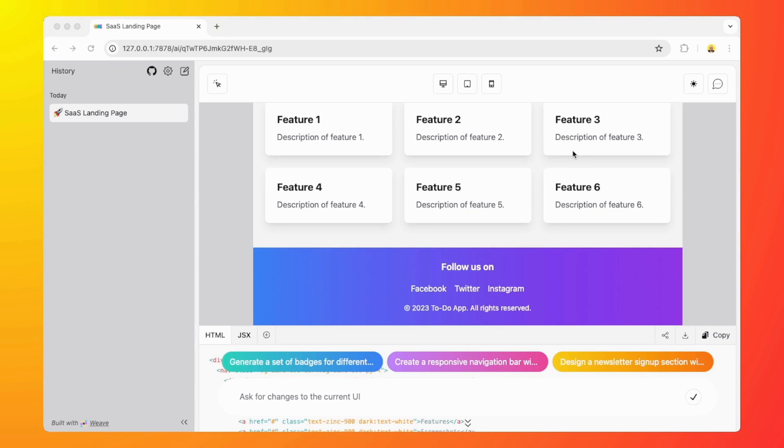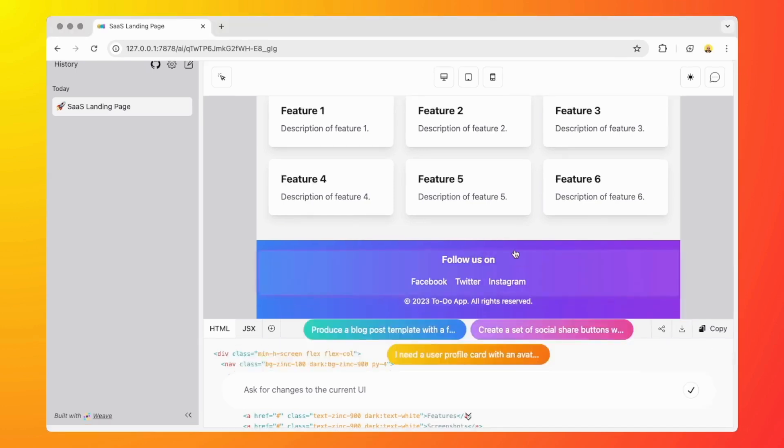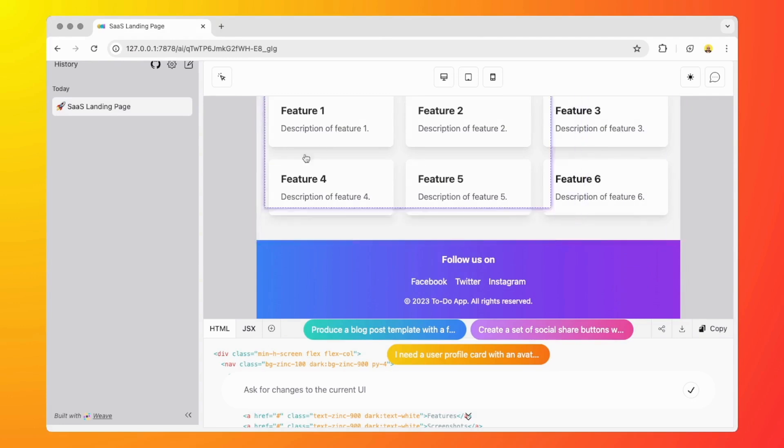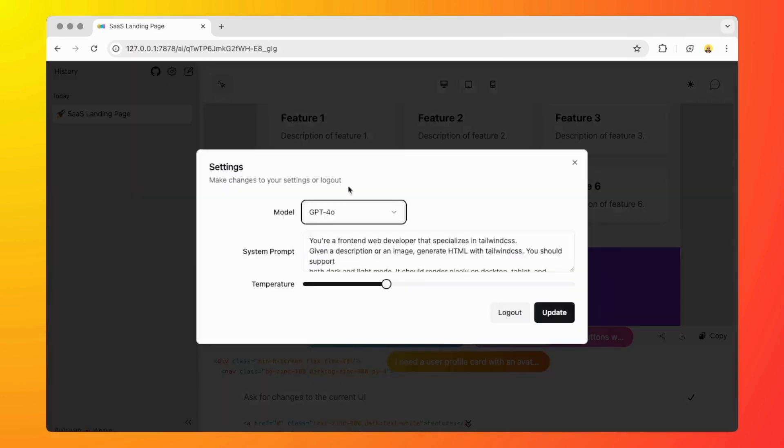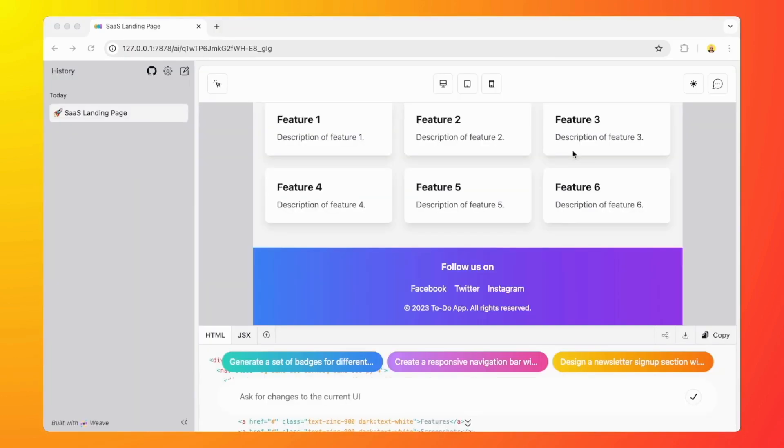Just keep this in mind. Now I'm using GPT-4o behind the scenes, and you can specify other models to use. You can go to the settings and then you can change the model here.